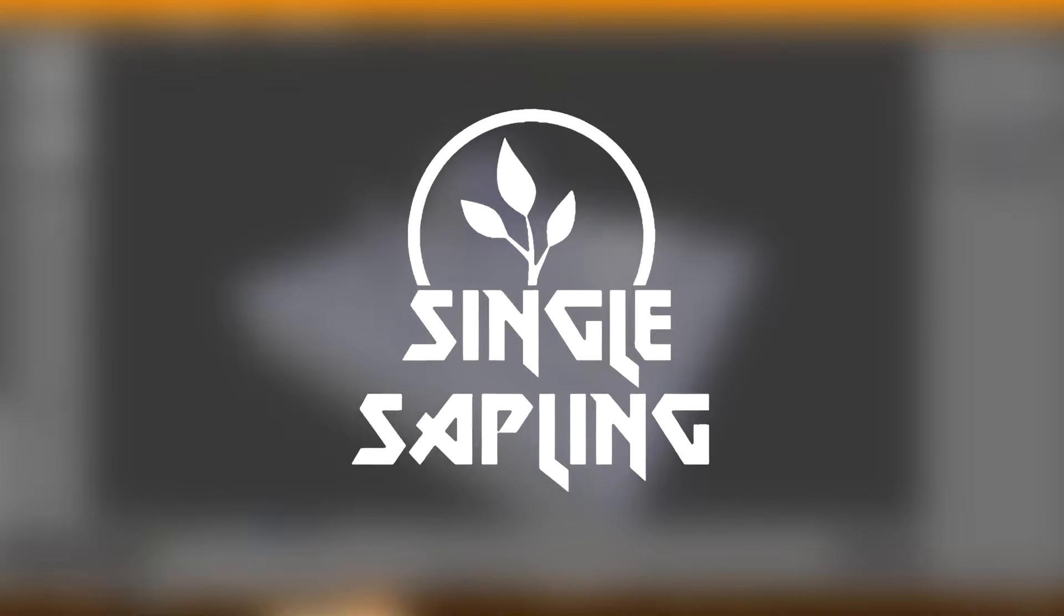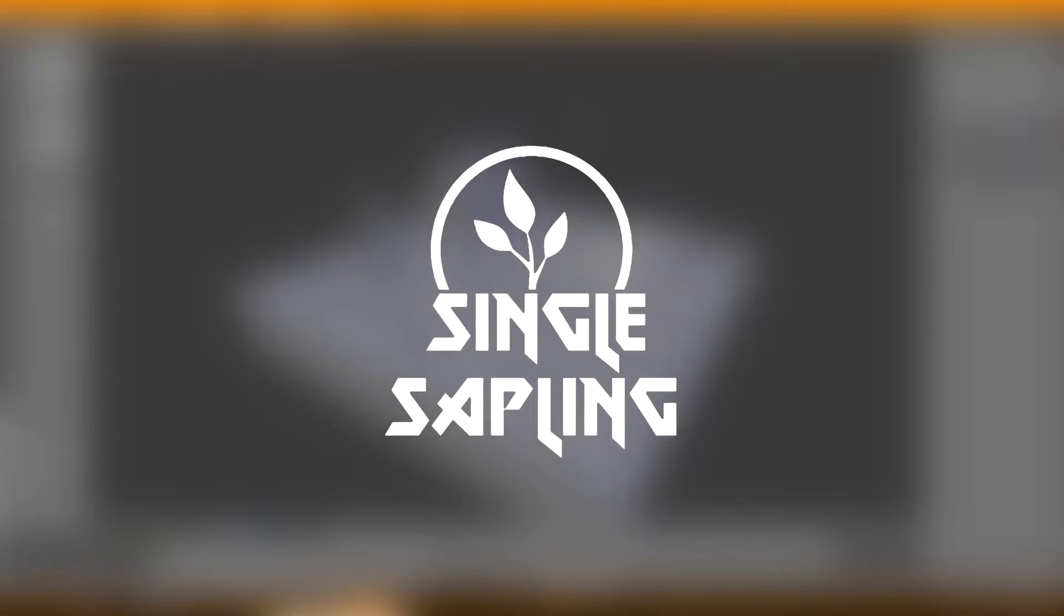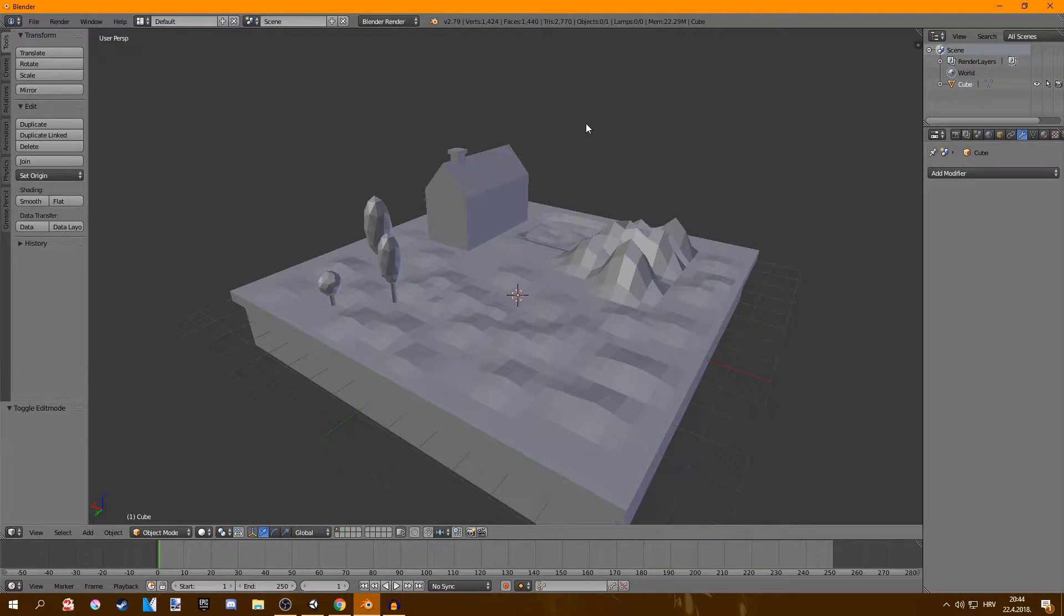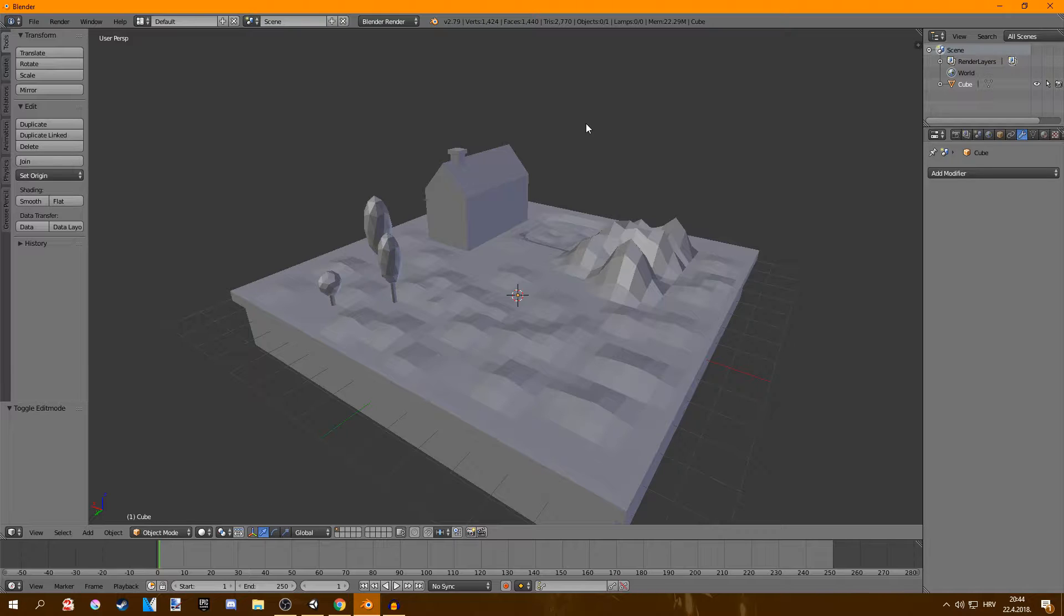Hi guys and girls and welcome back to another video. In this video I'm going to be showing you how to color meshes with materials.